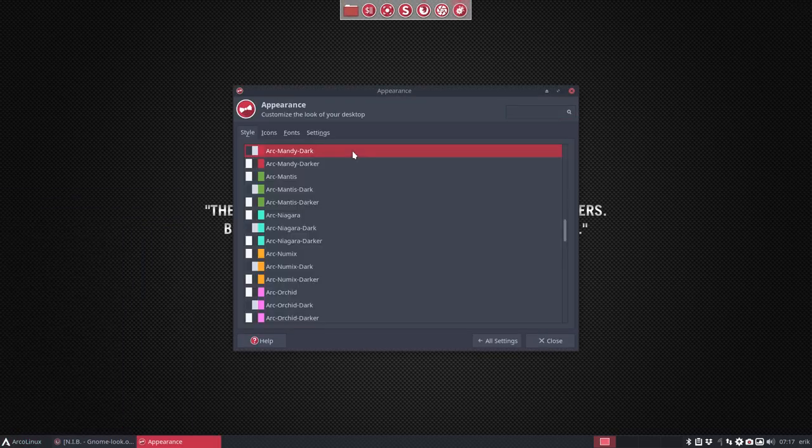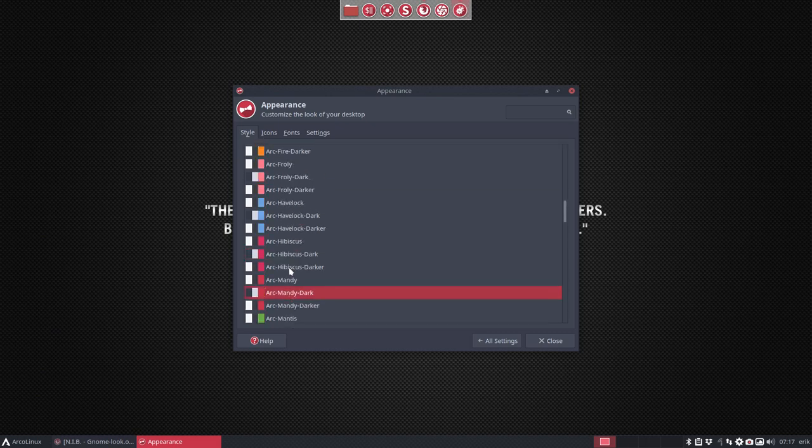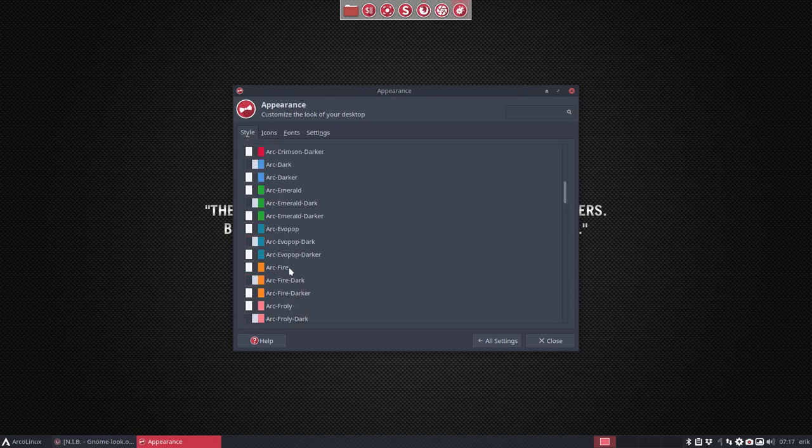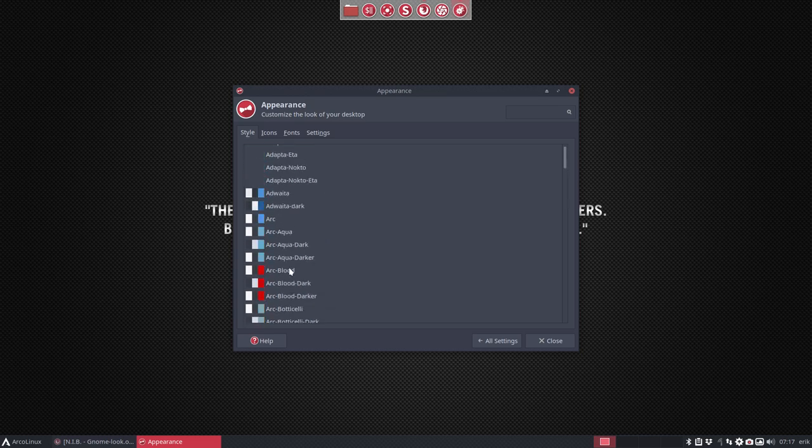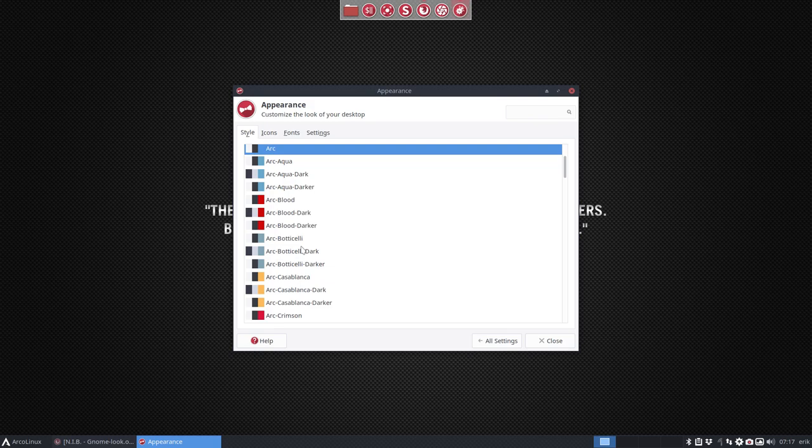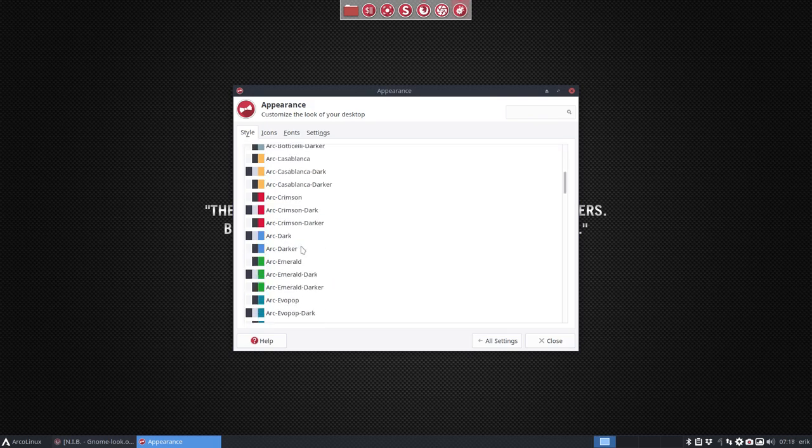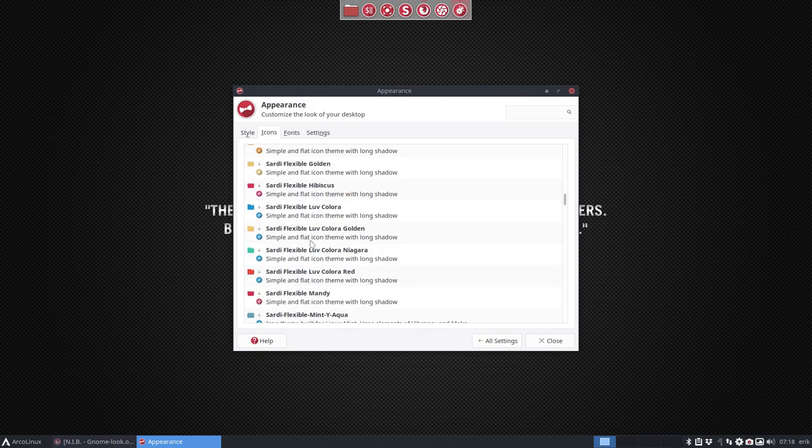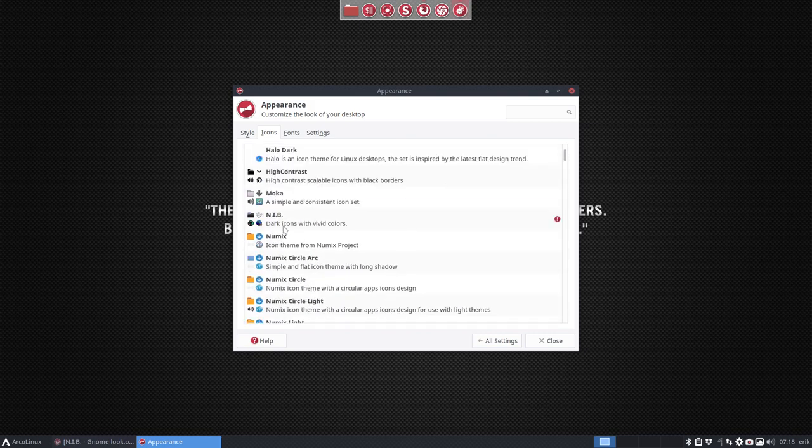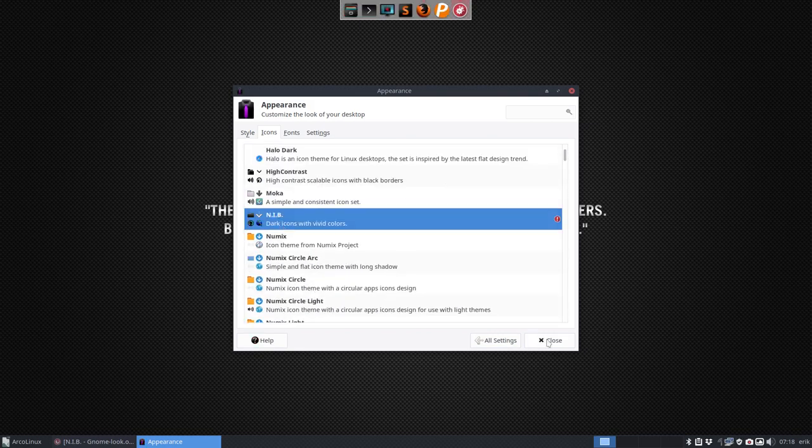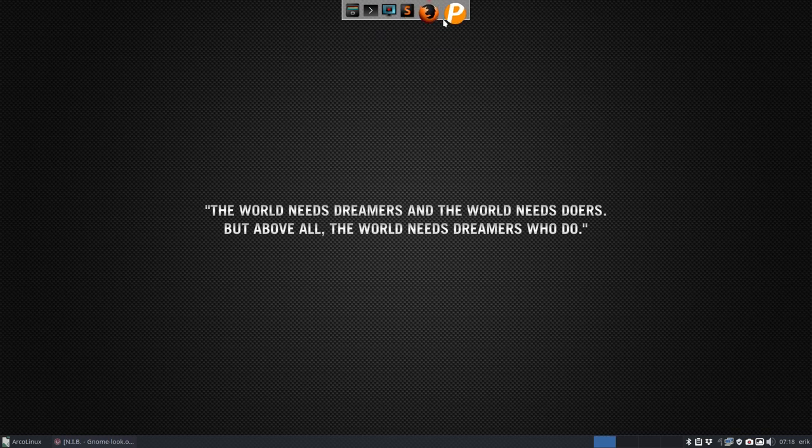And then go to appearance. Let's change this to something lighter. Since we're getting white icons, let's just take Arc. Or Arc darker maybe? It's also a nice one. Arc darker. And then the icons. An N, alphabetically close. This is what we get.